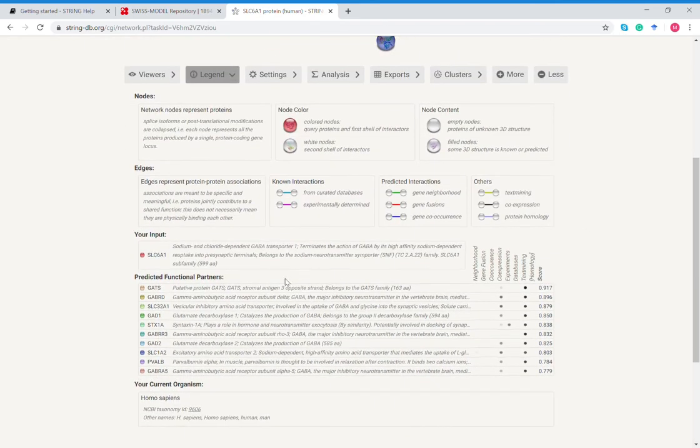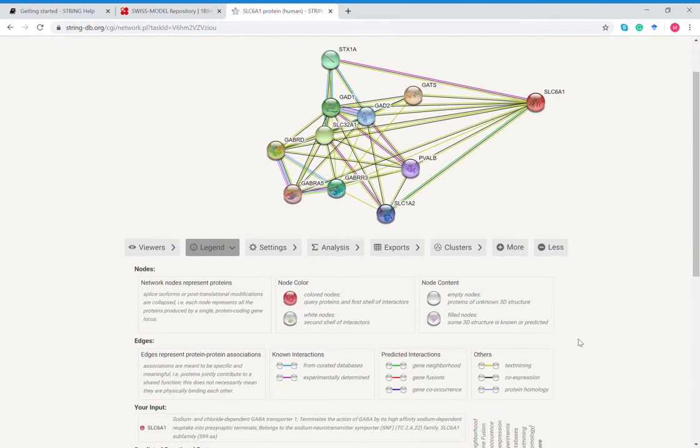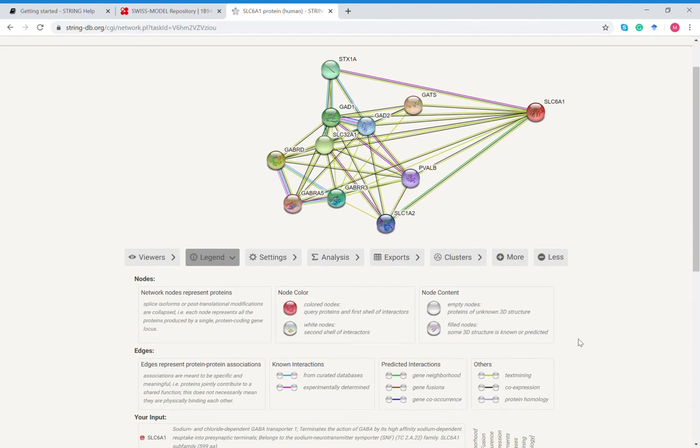This is the first 10 proteins that interact with SLC 6A1, and you can see that none of them have an order of confidence above 0.77. Actually in the default settings it's accepting nothing below a 0.4, so this is pretty good. This is almost positively how SLC 6A1 will interact in the human genome.